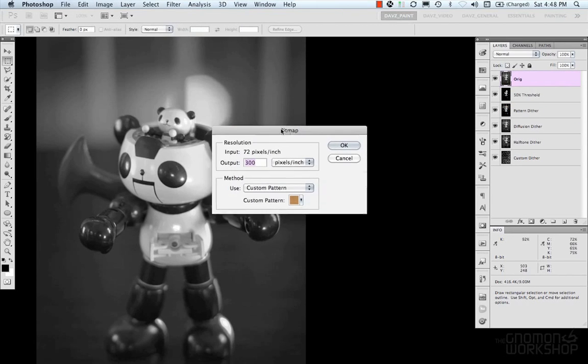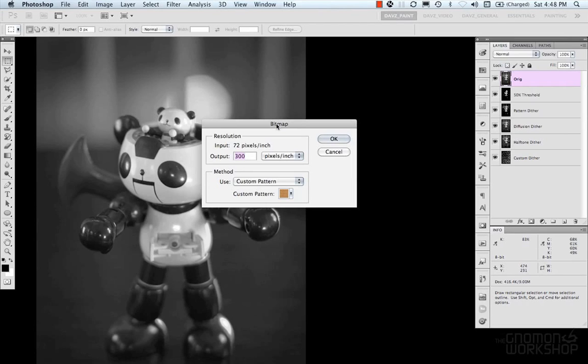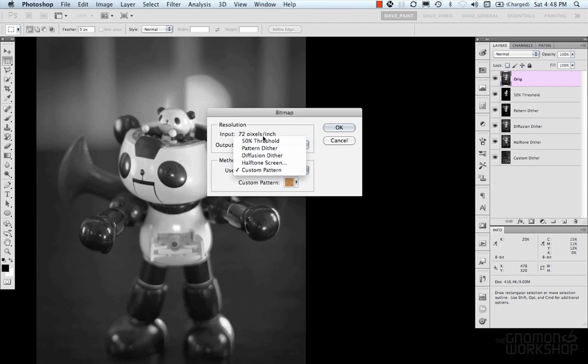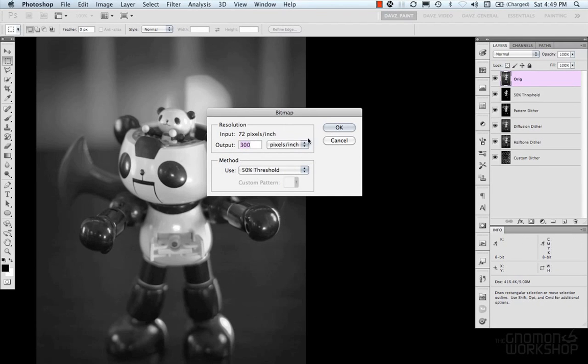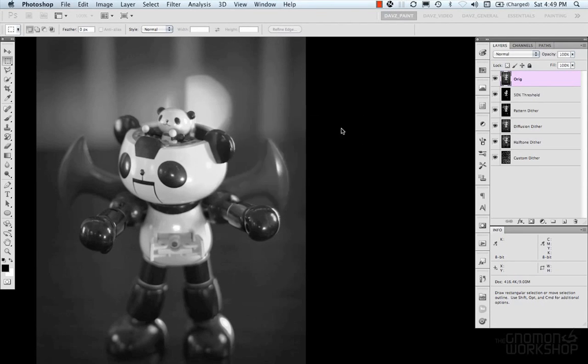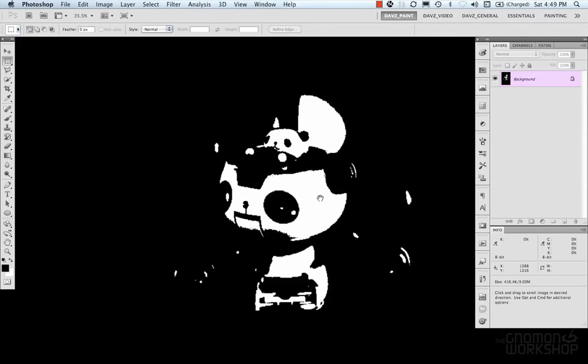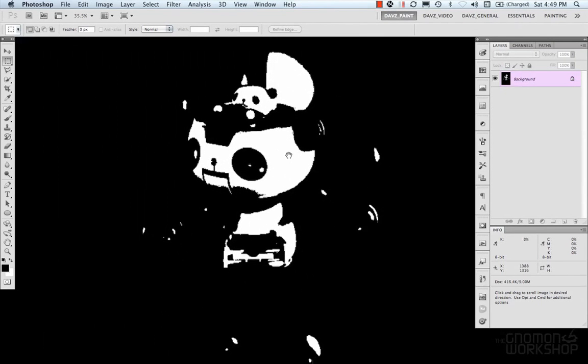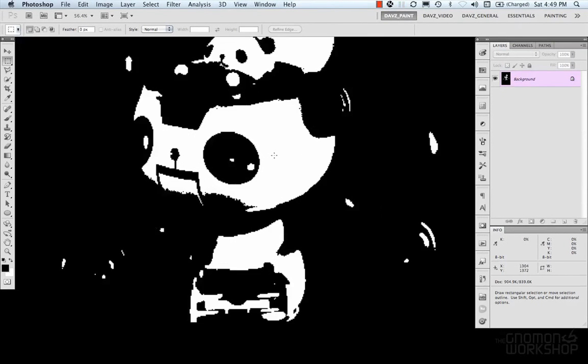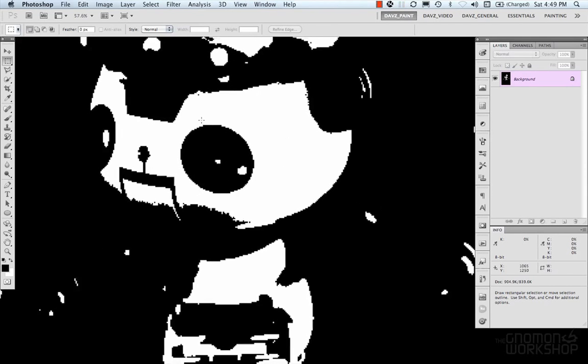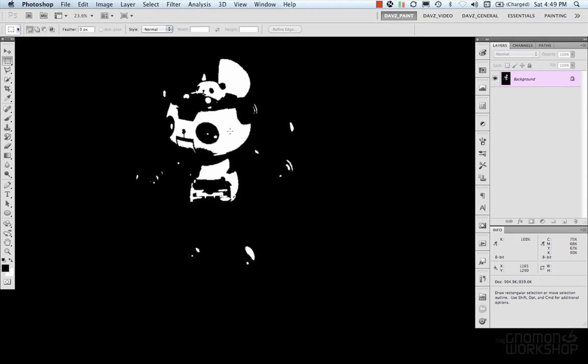And so, a bitmap is going to create an image based off one bit per channel. And so, what that's going to do is give us an image that's just one bit. So, you can see what that did there. It just removed all our color information and just has white and black.